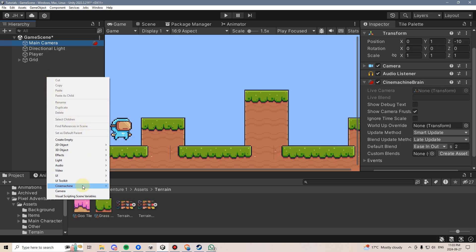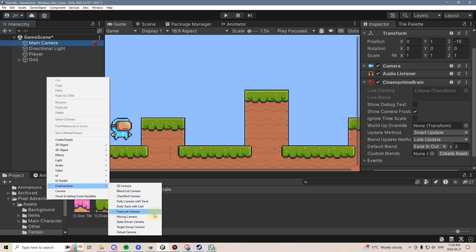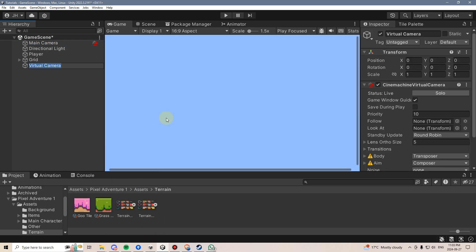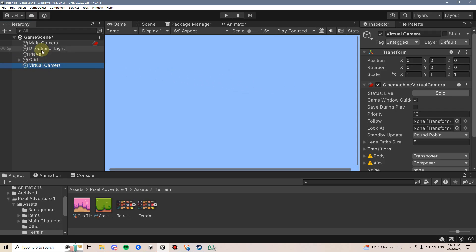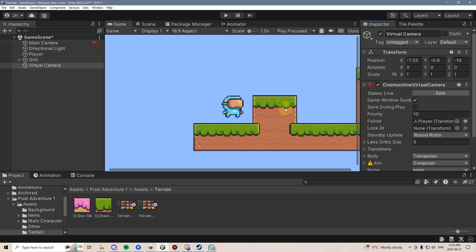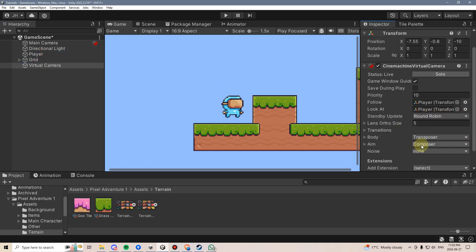I'm going to right-click, go to Cinemachine, and create a virtual camera. I'll just hit Enter, and as you can see, it looks like everything has disappeared, but really, my virtual camera just needs a follow target. So I'm going to drag my player into the Follow, and I'm also going to drag my player into the Look At.